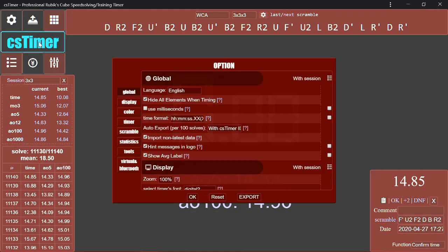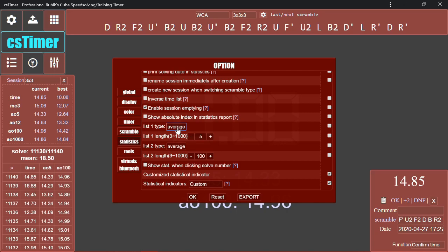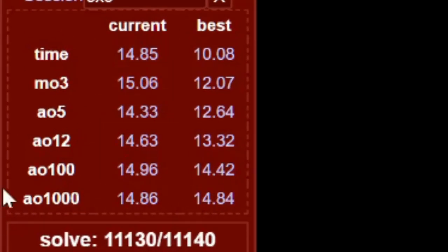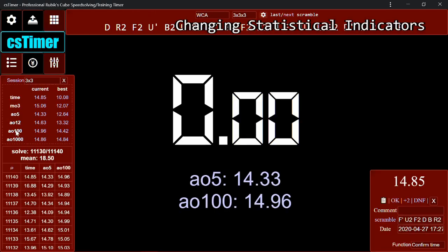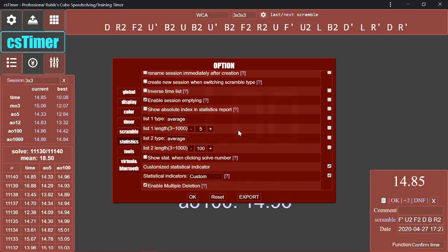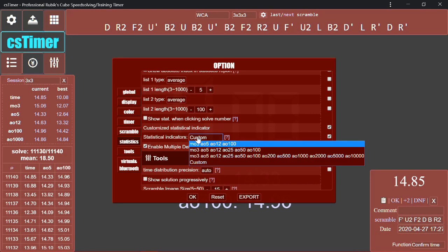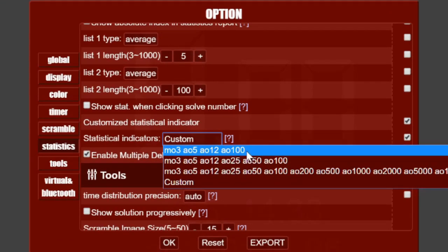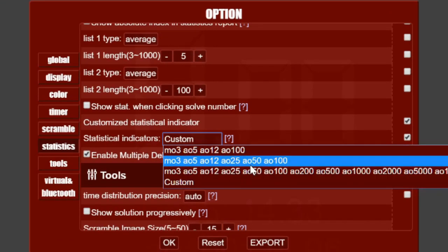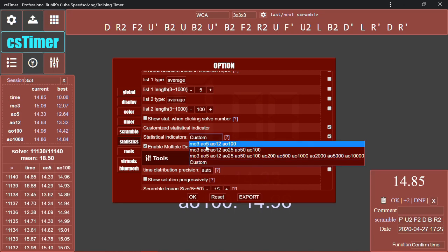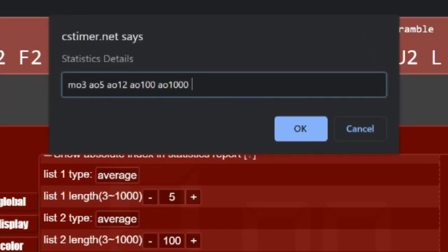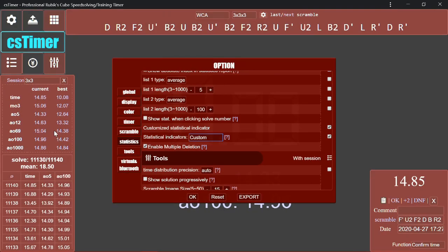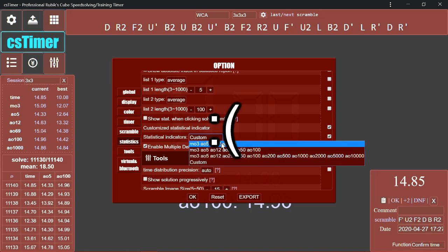And you can also change the times that show up here as well. So I have average of 100, average of 1000, but go back to your settings, statistics, and you can change your statistical indicators here. So you can have it set to any of these preset ones here, or you can make your own, which is what I do. So you go here, type A069, and now you can see the average of my last 69 solves, which is 15.04, which is really not good for me. I've been having a bad day.